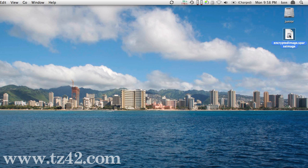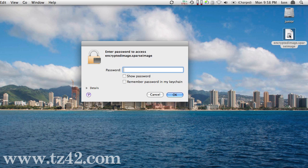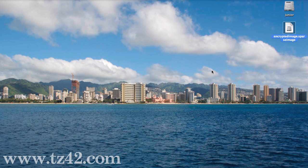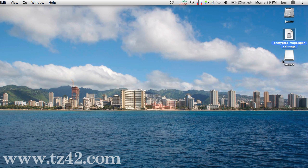Now if I want to get it back, I double-click on the Encrypted Image sparse image, and it asks me for the password again. At this point, if I don't enter that password, I can't get at those files. But enter my password, and there we go, it shows back up again.